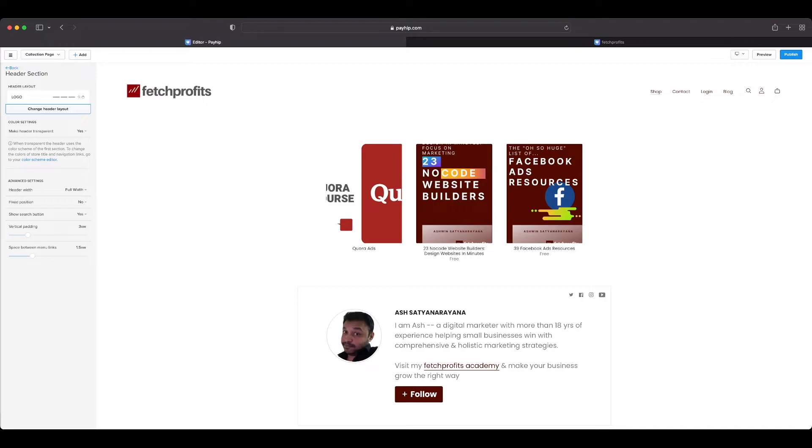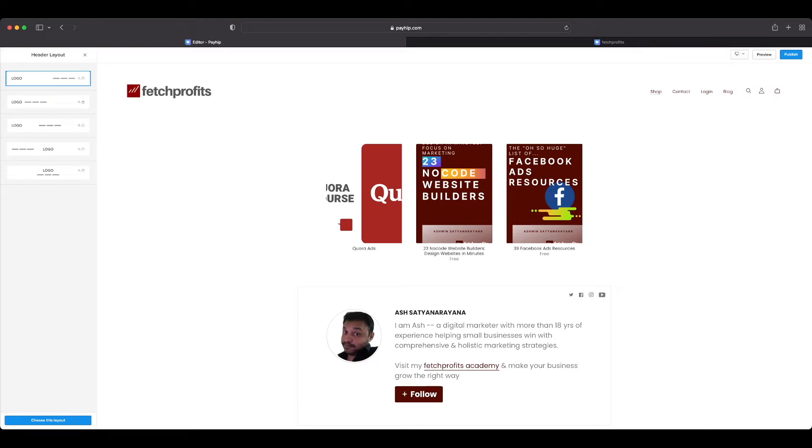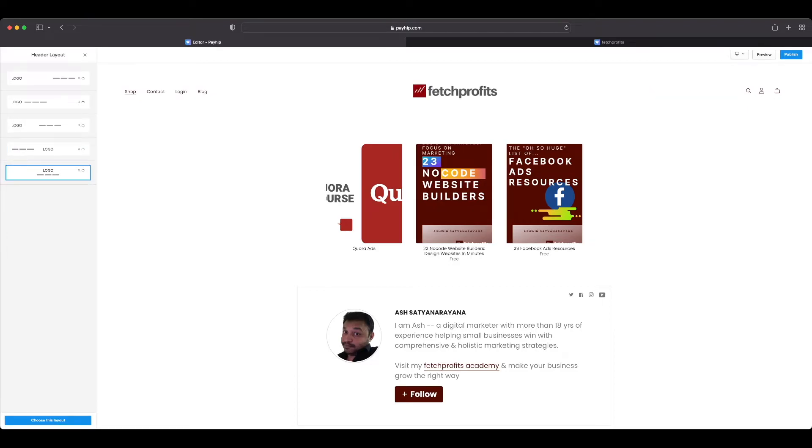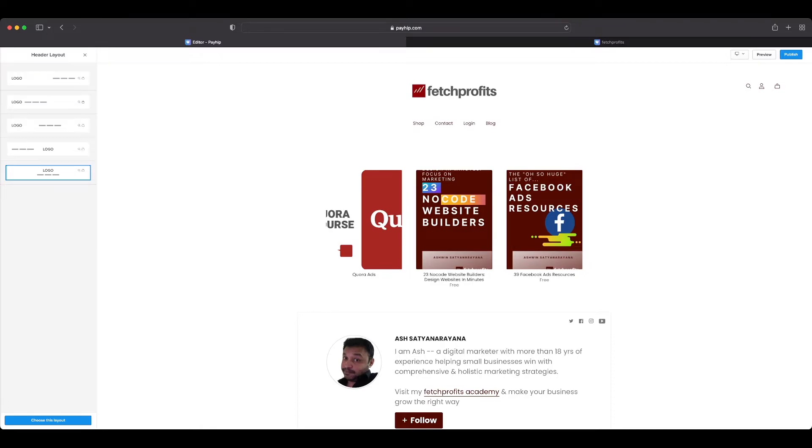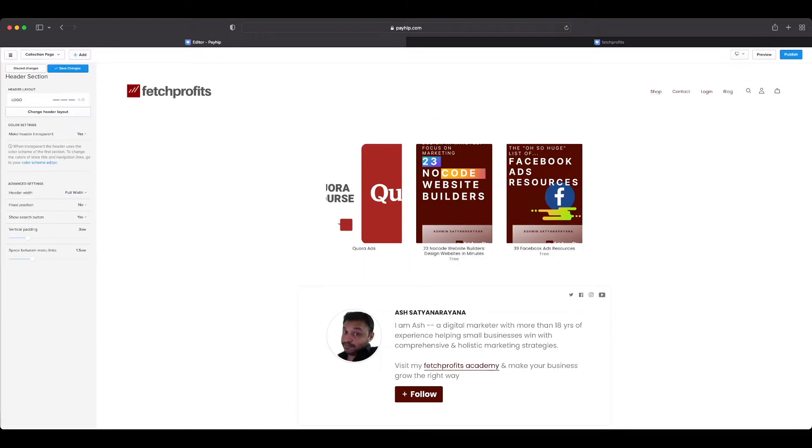You also have the header section and you can change the header layout if you wanted to. You could have the logo on the extreme left but the navigation menu comes right into the middle here, or you could opt to show your logo right in the middle, or have the logo right here and the navigation links right below your logo.